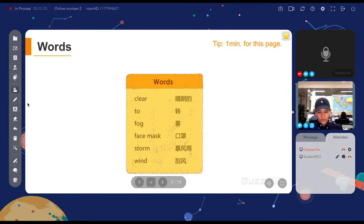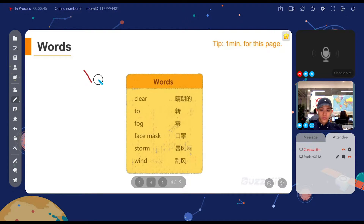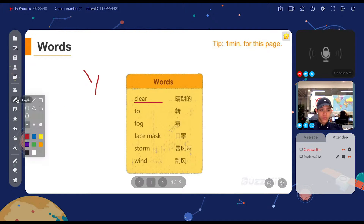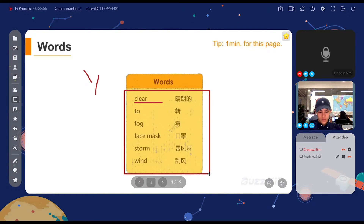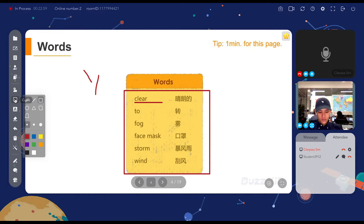There are some features that can help you with your tutoring. First, the pen tool. You can draw on the slides to underline for your students to be able to see what you are trying to say. There is also the shape tool for you to square the words up for them to read. You can choose the shapes and the colors below.